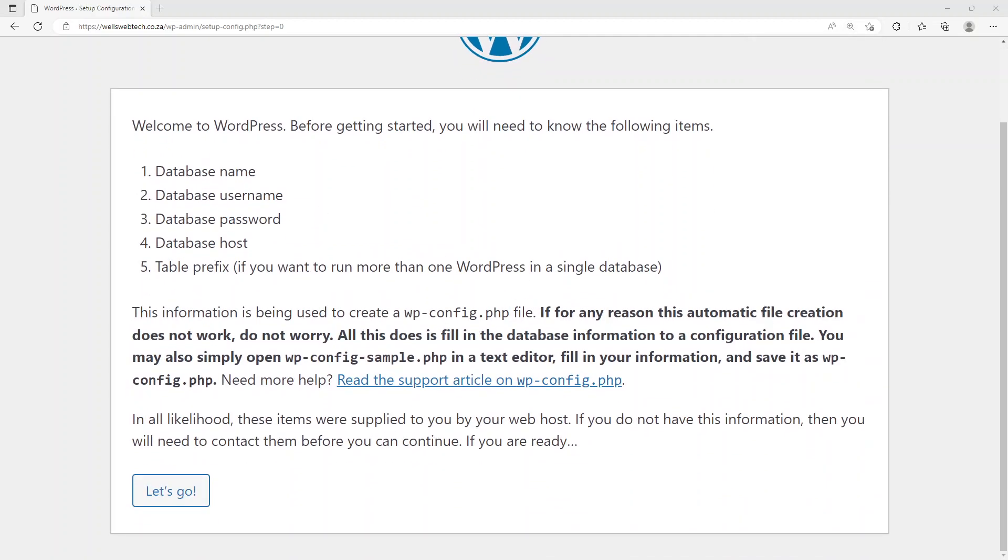As you can see here it says welcome to WordPress. Before getting started you'll need to know the following items: database name, database username, database password, database host, table prefix if you want to run more than one WordPress in a single database. This information is being used to create a wp-config.php file.